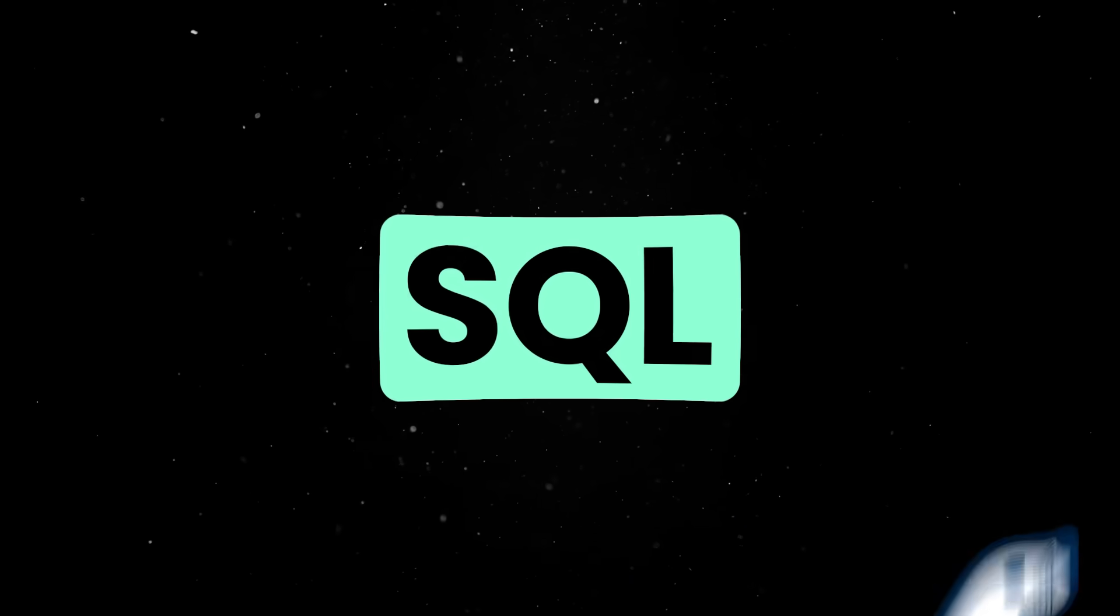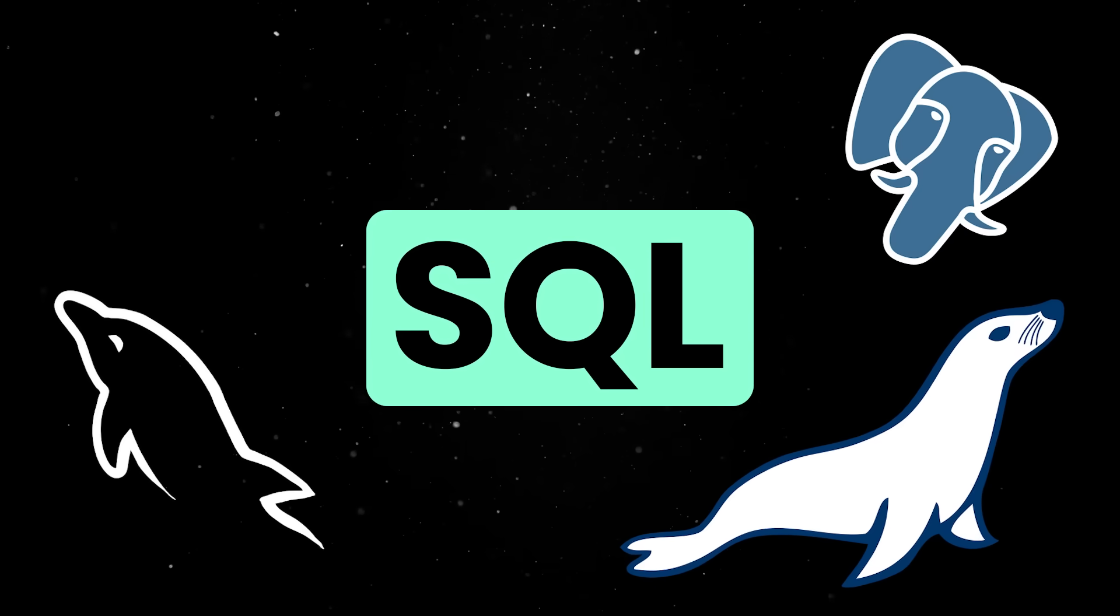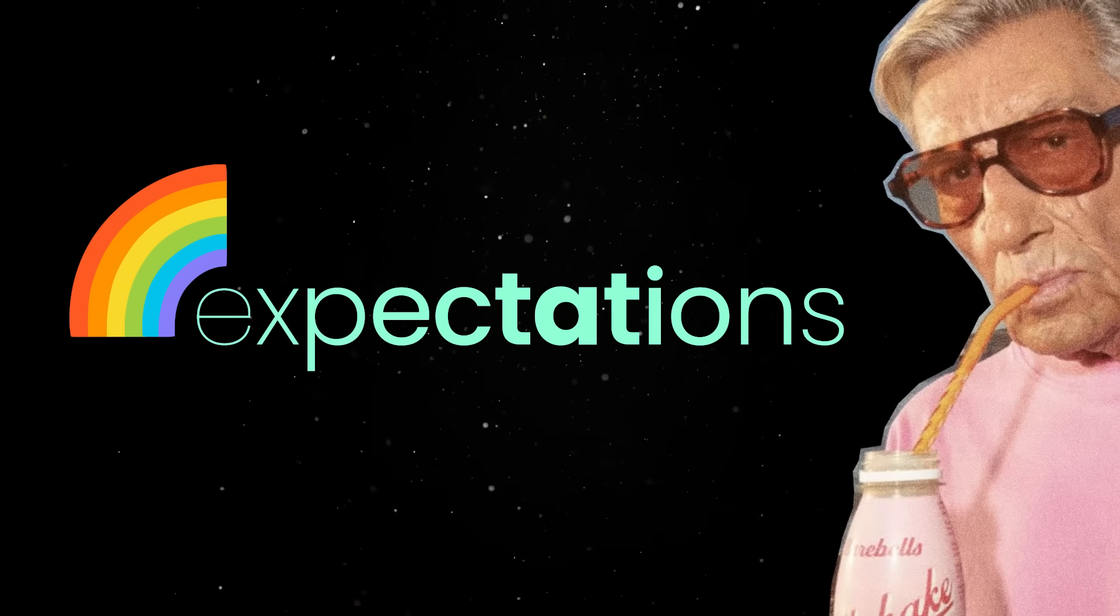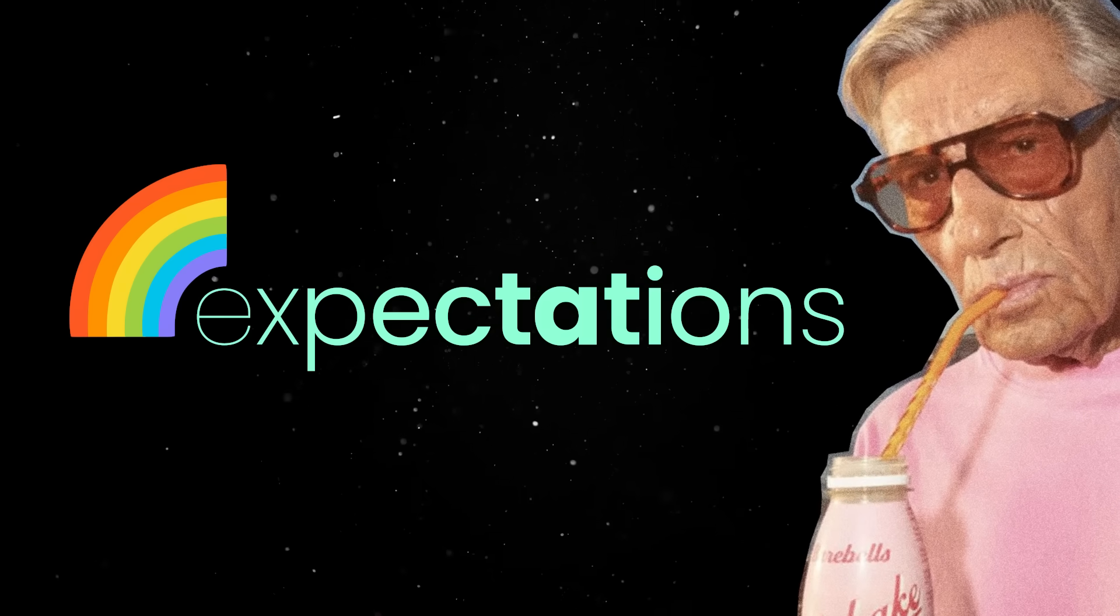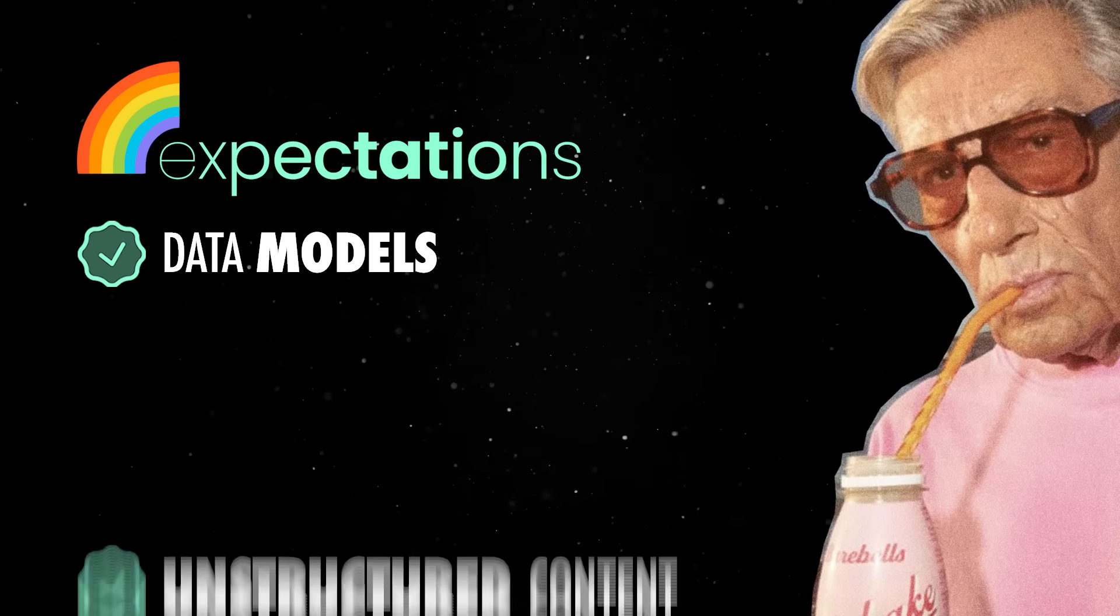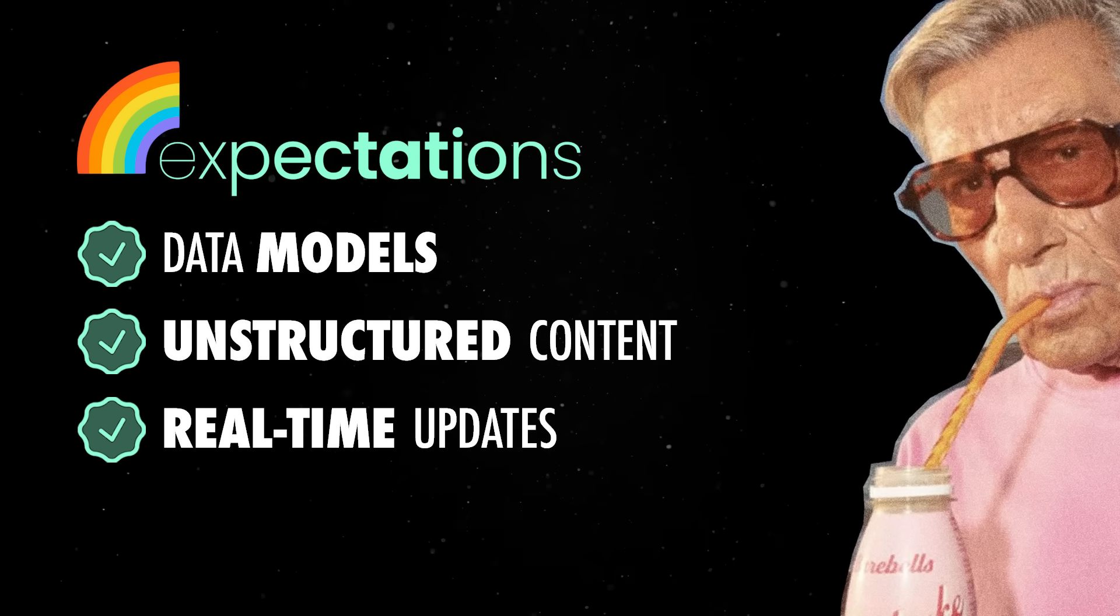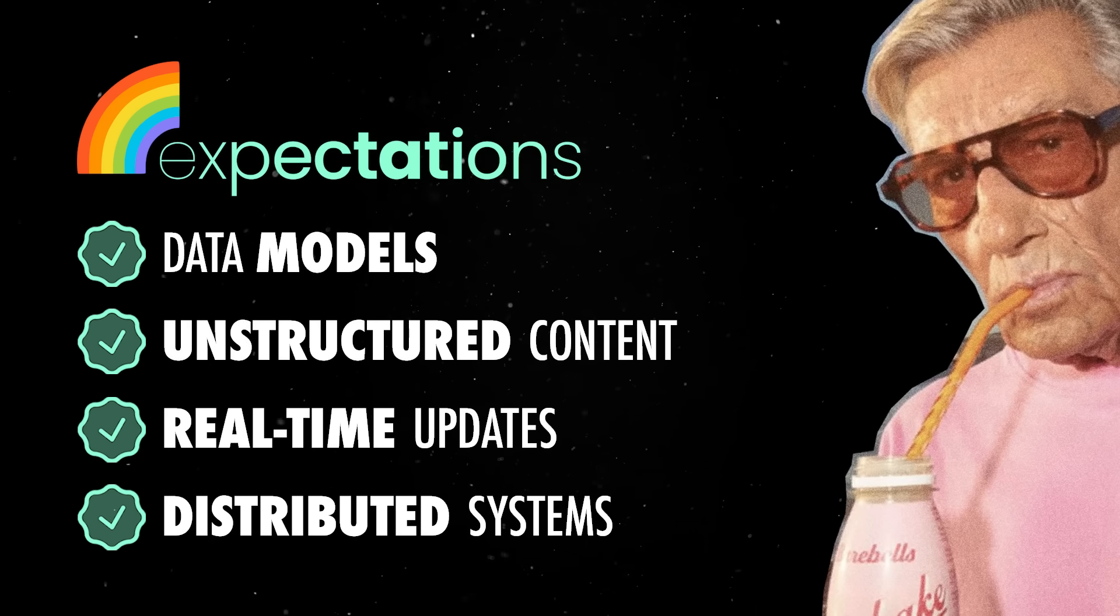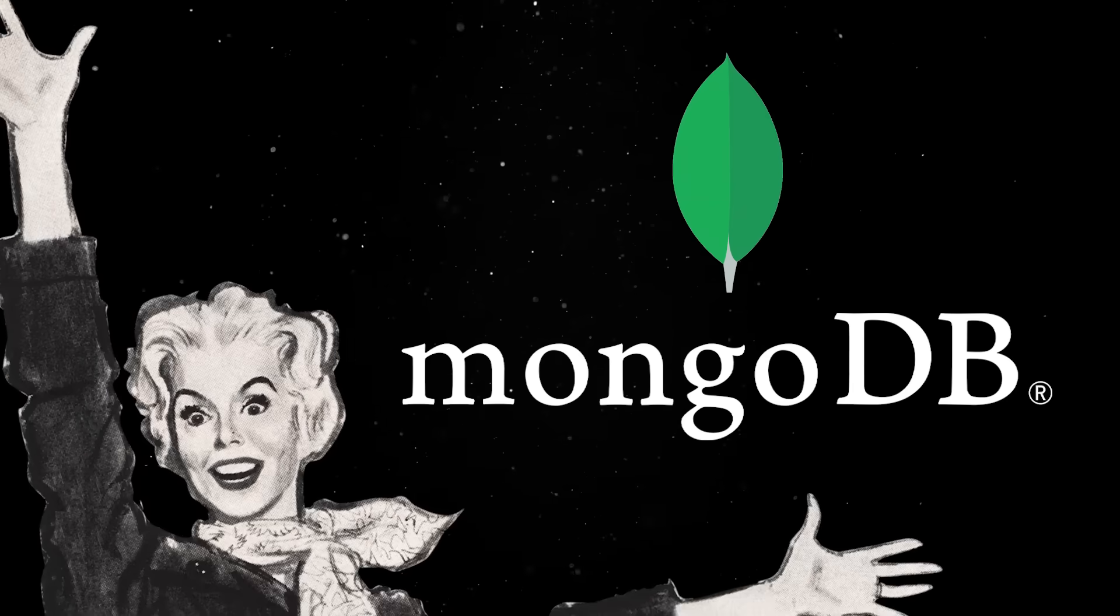While SQL databases have been the default for decades, the expectations and use cases of modern apps have shifted in recent years. Today, developers are dealing with rapidly changing data models, unstructured content, real-time updates and distributed systems. And this is where MongoDB comes into play.